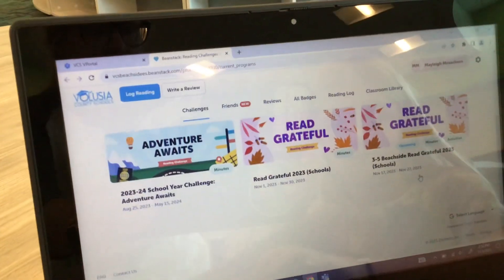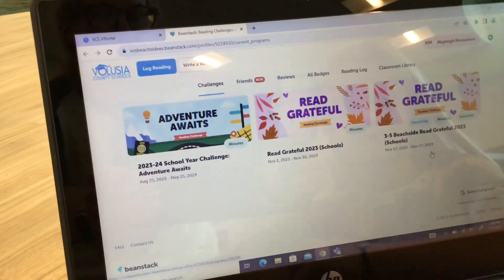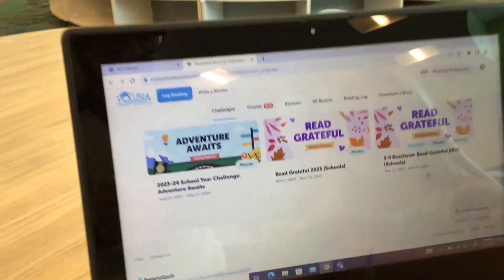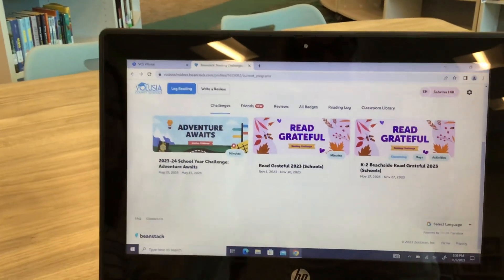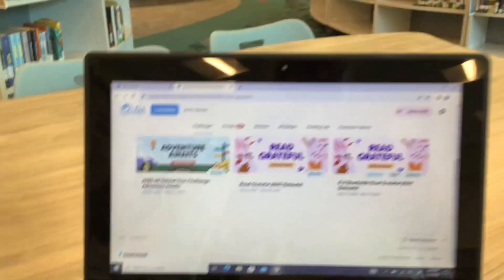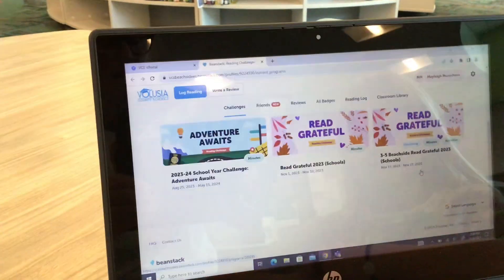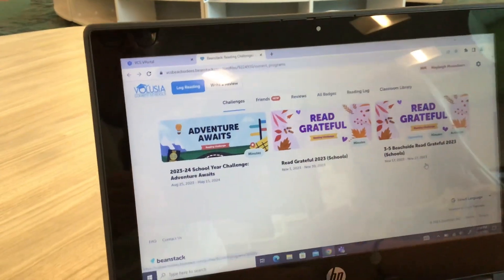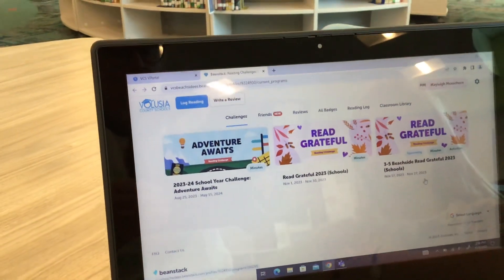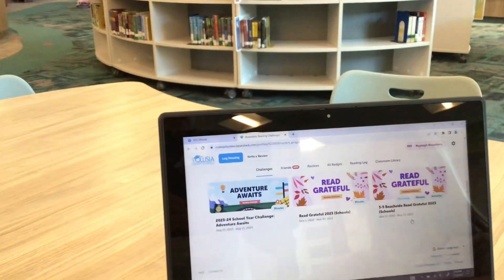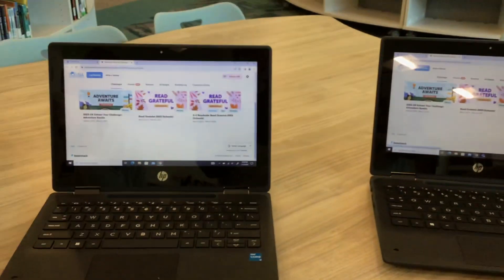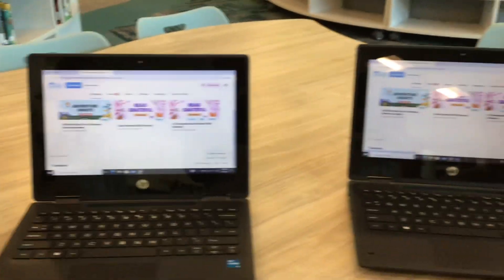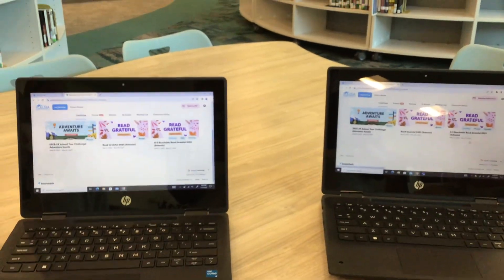The journal says 3-5. For the K-2, you will be recording your days, and for 3-5, you will be recording your minutes. The top class on each one will earn a pie party. Good luck and happy reading.